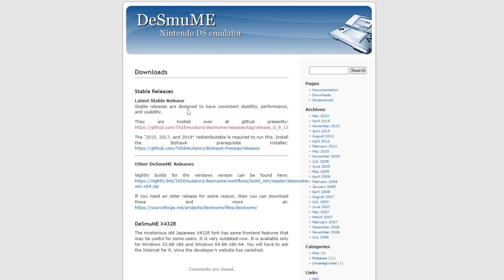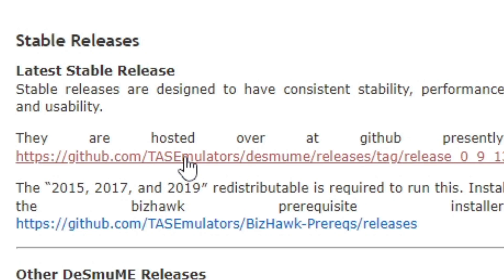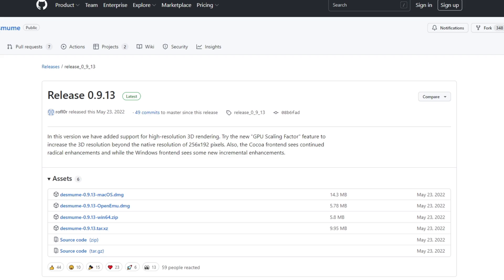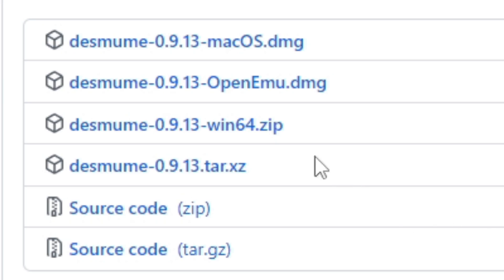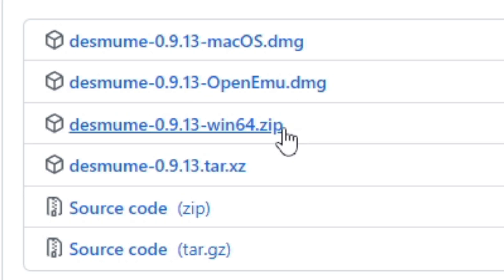We're going to download the latest stable release, so go ahead and click this first link, which is a GitHub page. The latest release as of the recording of this video is 0.9.13. Now we have a download available for Mac OS, OpenEmu, and Windows. I'm on Windows, so I'm going to download the Windows 64 zip. Go ahead and click on it and your download should start.